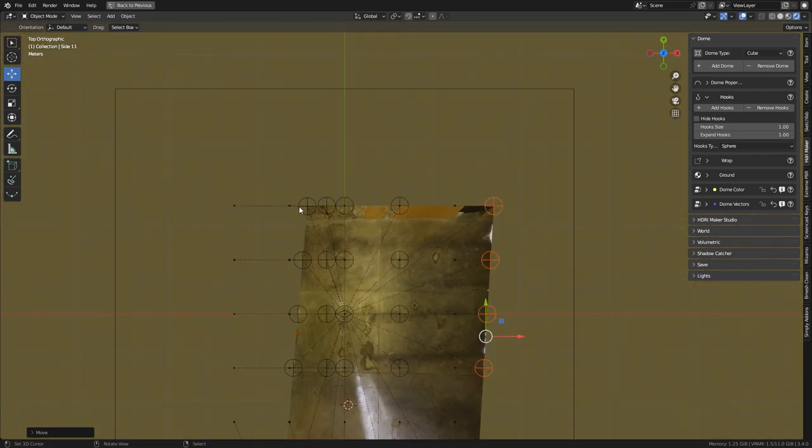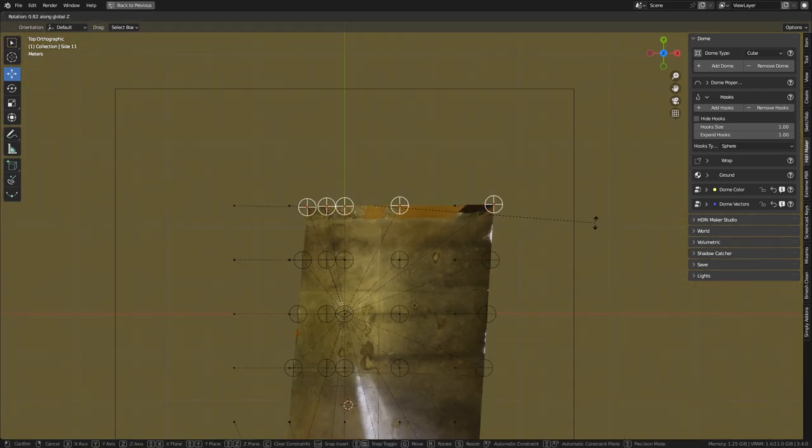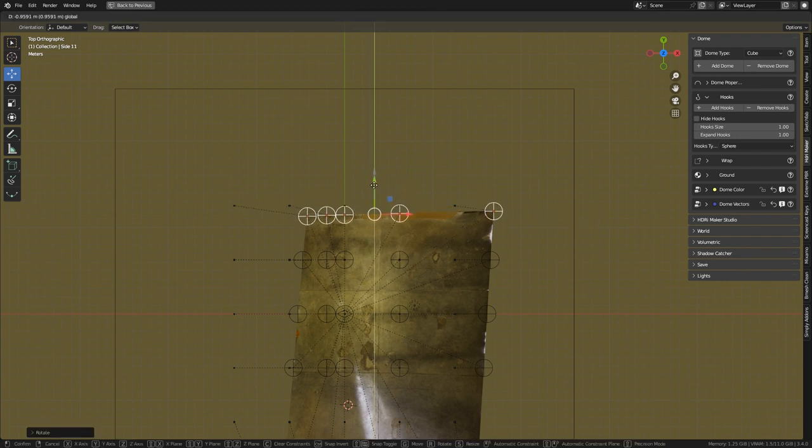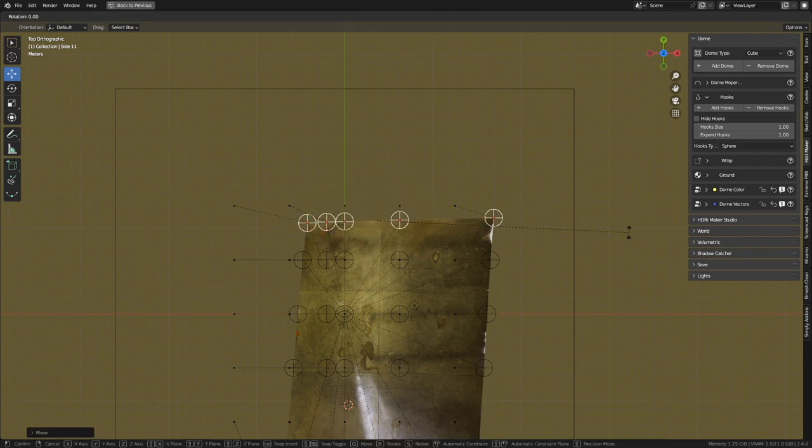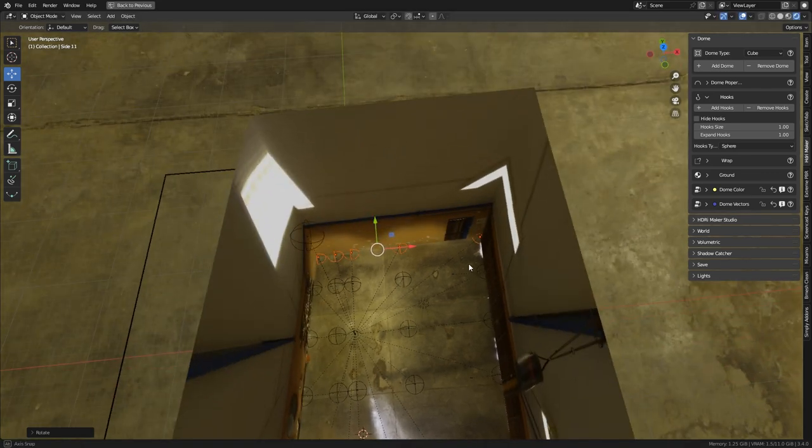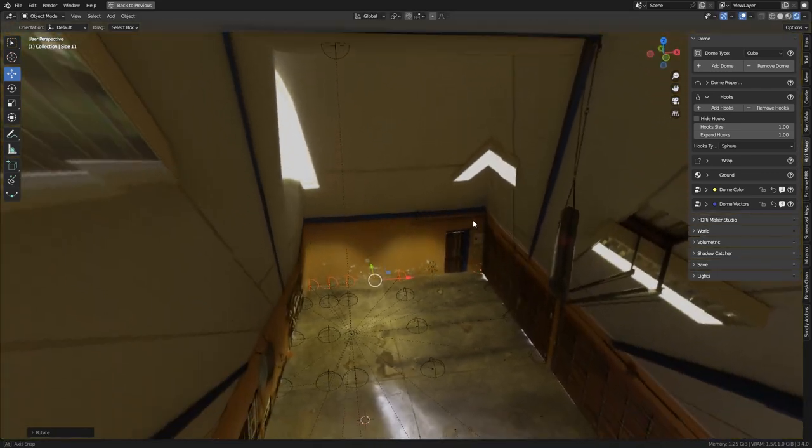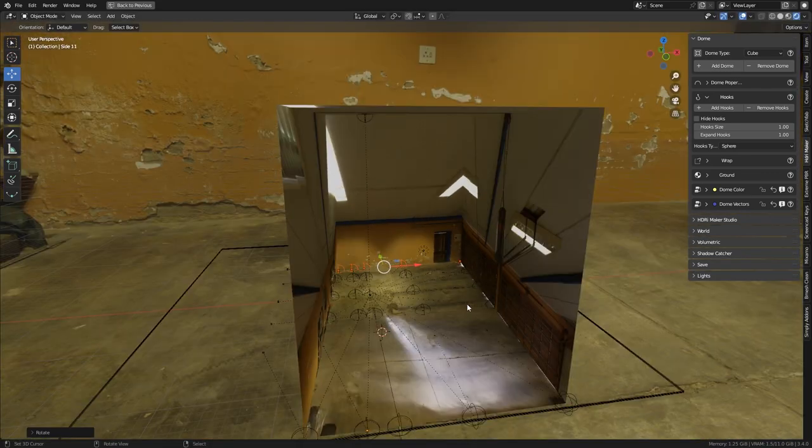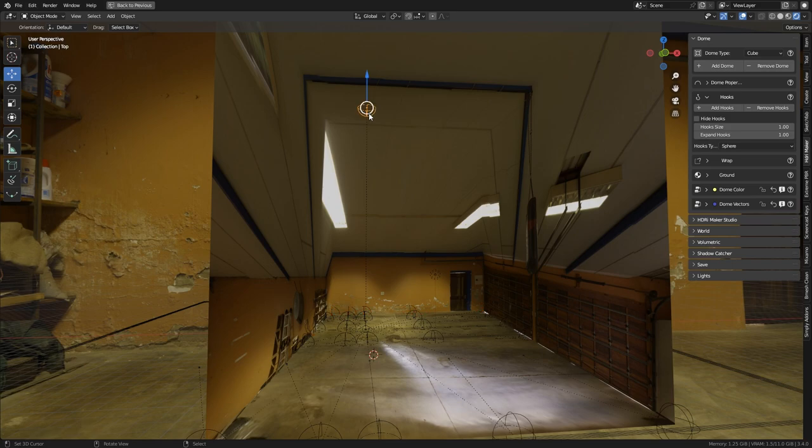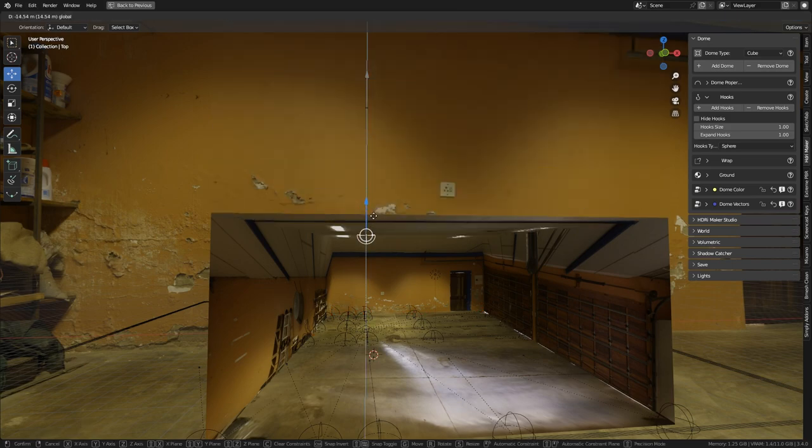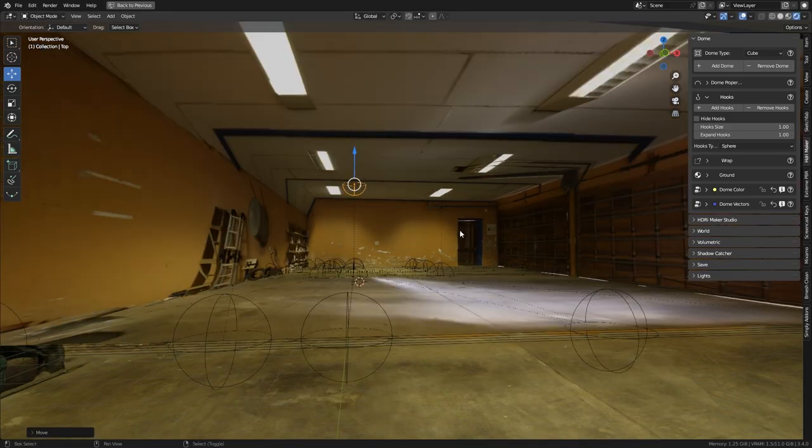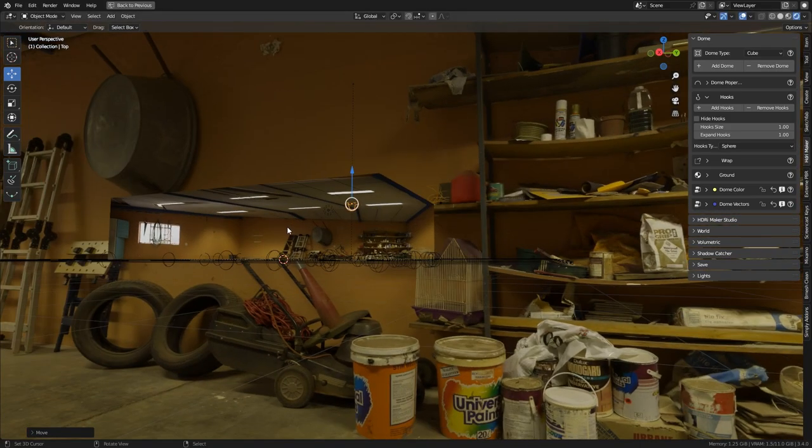Let's give one last fix to the last wall as well. Okay, the geometry seems to follow the original environment. Now it only remains to adjust the hook on the ceiling as it is too high.